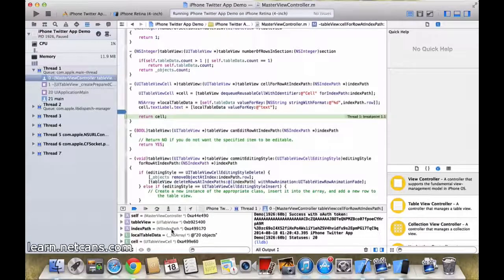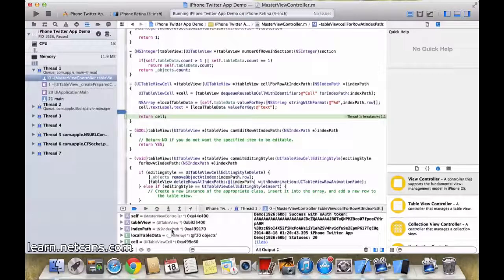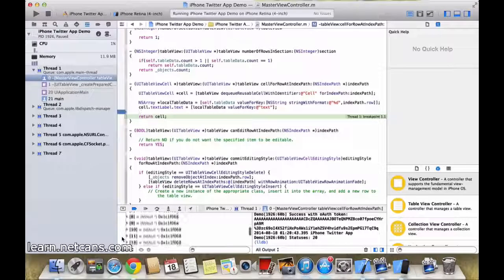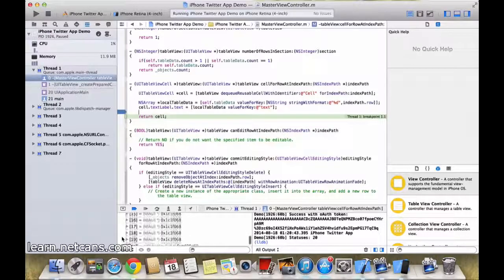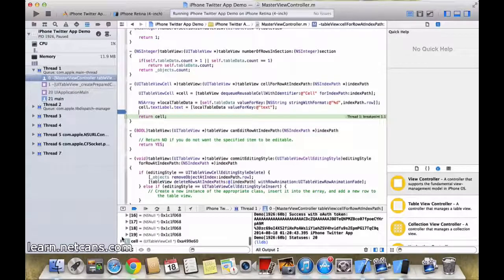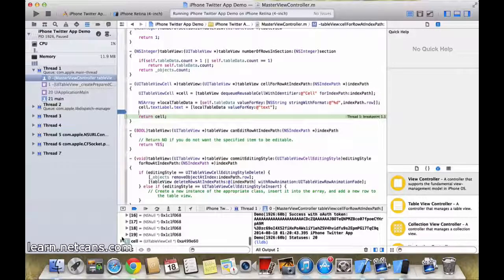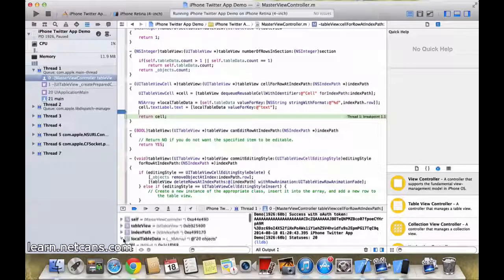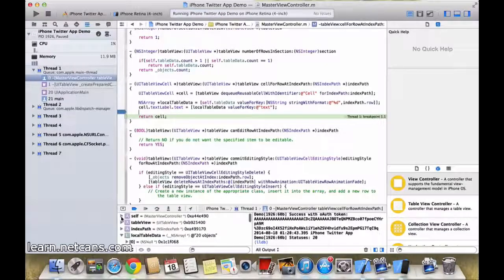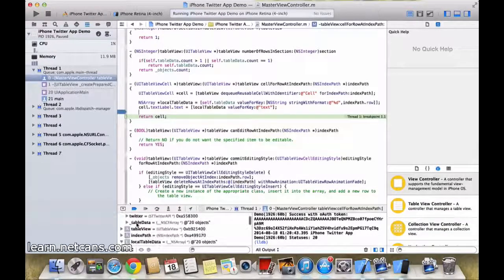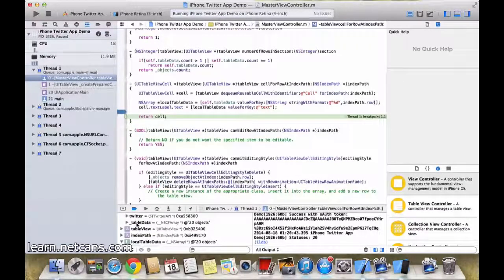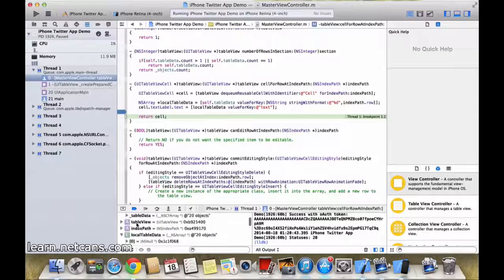Okay, local tabledata has 20 objects. My self.tabledata has 20 objects as well.